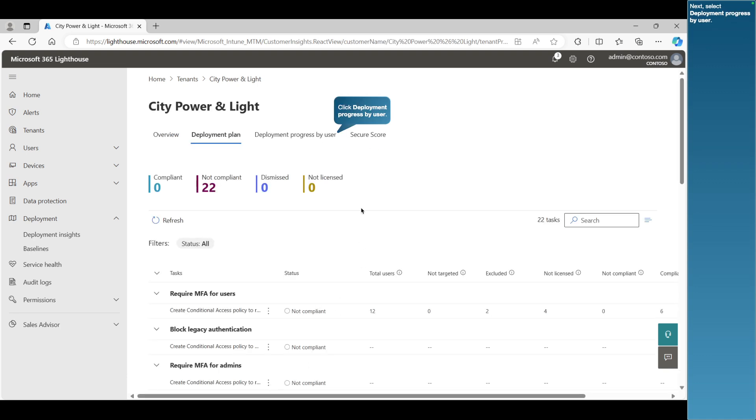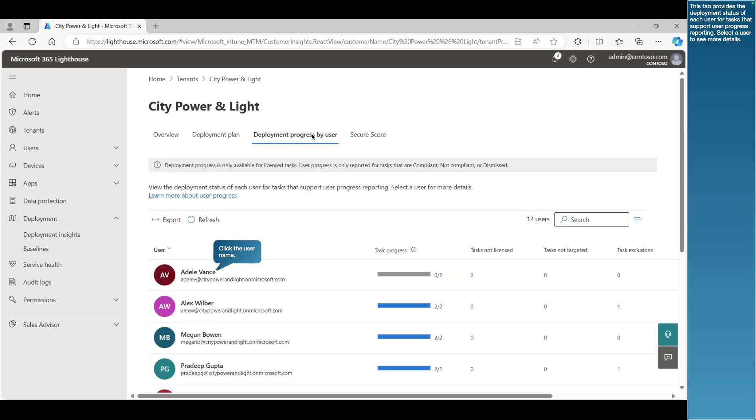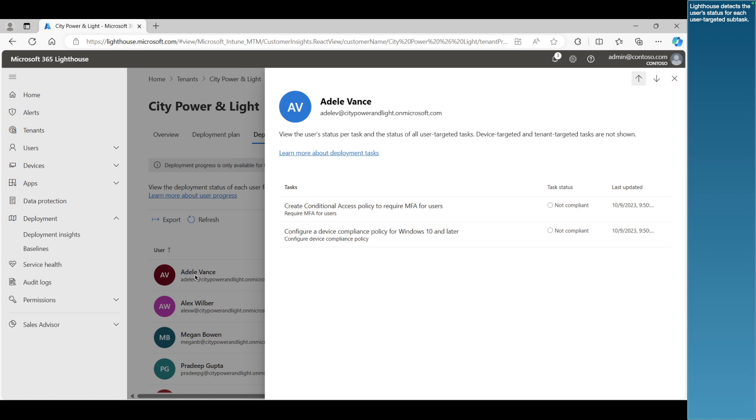Next, select Deployment Progress by User. This tab provides the deployment status of each user for tasks that support user progress reporting. Select a user to see more details. Lighthouse detects the user's status for each user-targeted subtask.